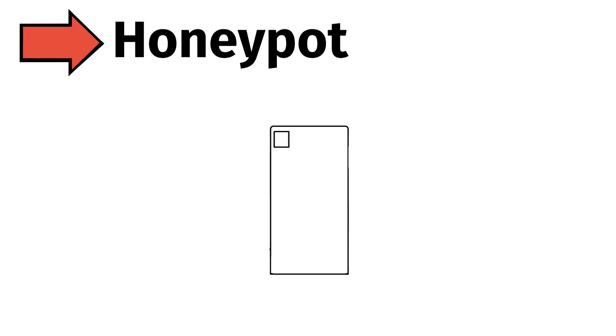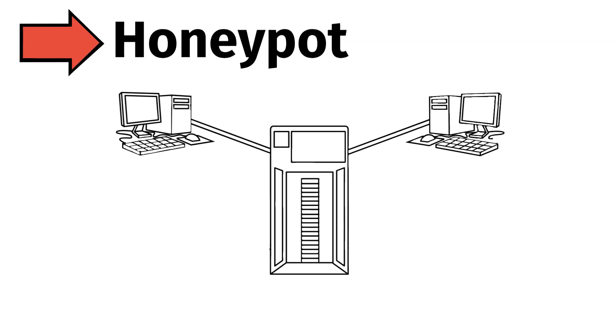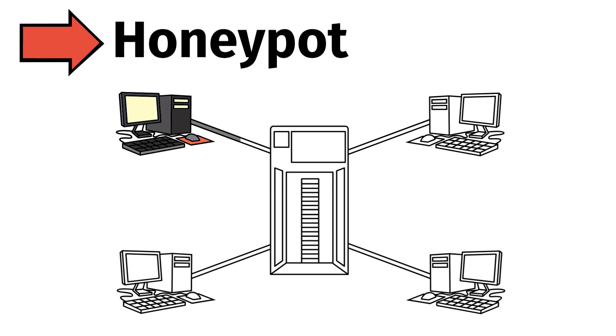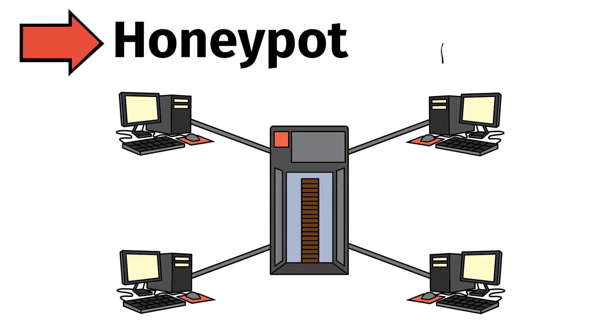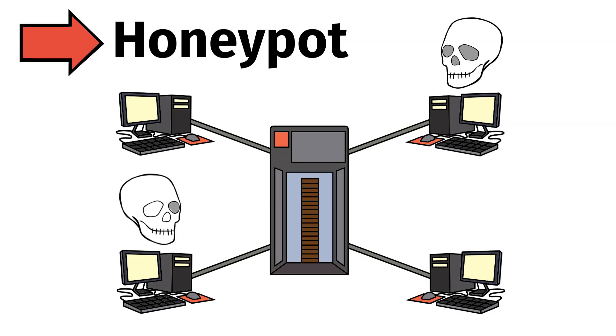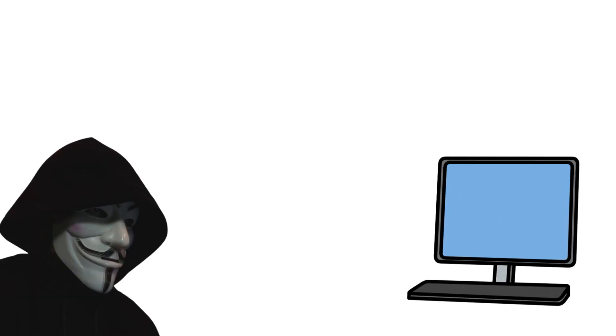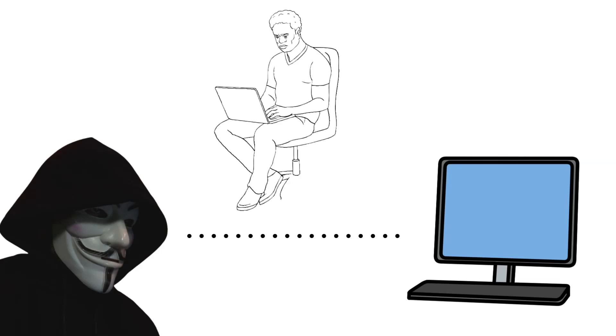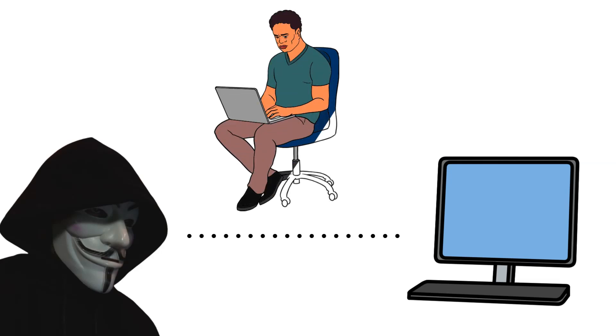Essentially, a honeypot is a system or network resource that appears to be a legitimate target, but in reality, it's isolated and monitored for security analysis. The idea is to create a vulnerable system that appears attractive to hackers, but instead, it's being watched by security professionals.